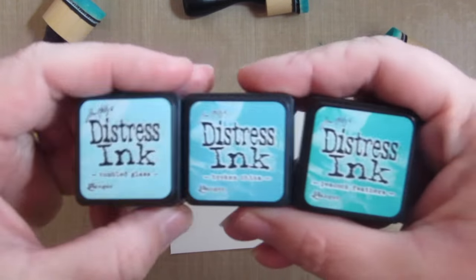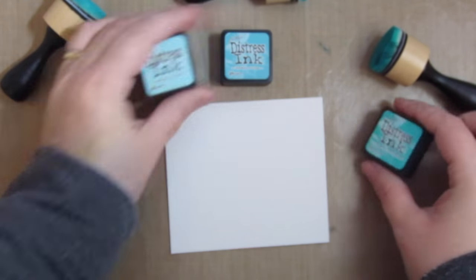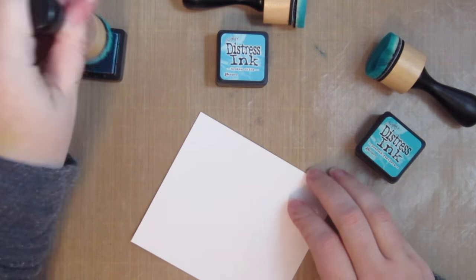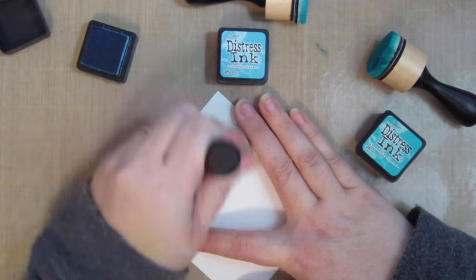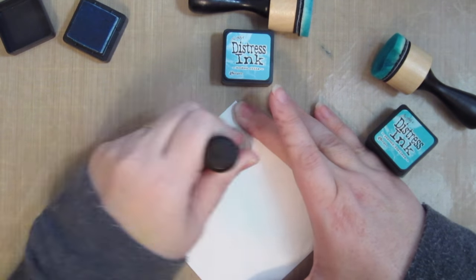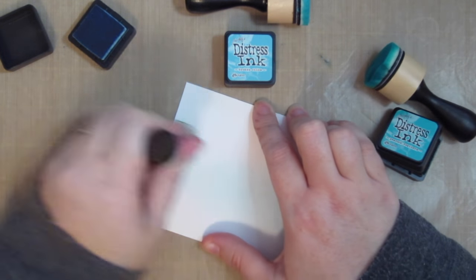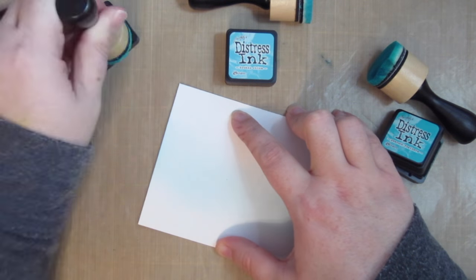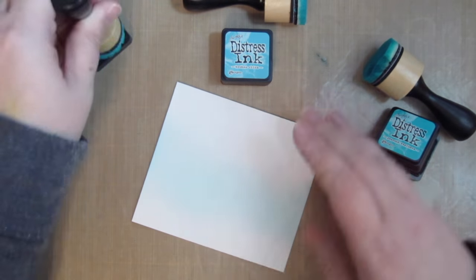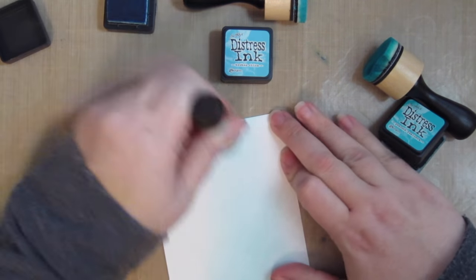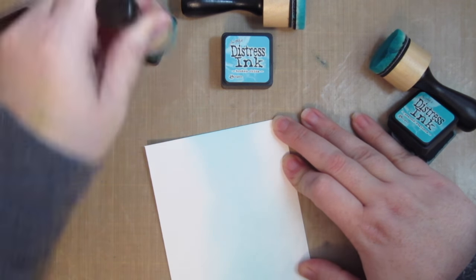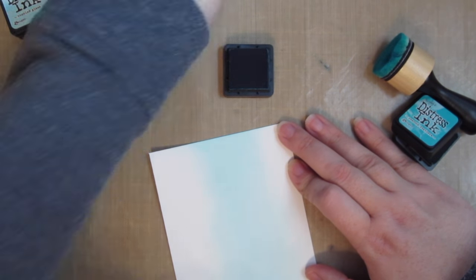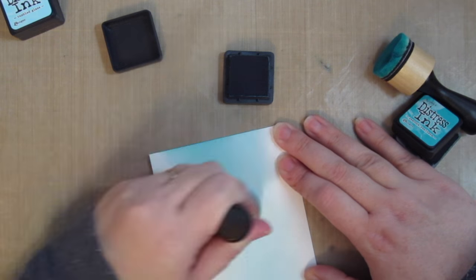So I'm going to create a background with a couple of Distress Ink colors. I've got tumbled glass, broken china, and peacock feathers. I'm going to start with the tumbled glass and brush that in with my ink blending tool from the sides. Now I'm doing this on Bristol Smooth Surface cardstock. I've mentioned before in other videos that I've found that this ink blends beautifully on this surface. You're not going to get quite as intense of a color, it might take you a lot longer to build up, but you get a really smooth blend.